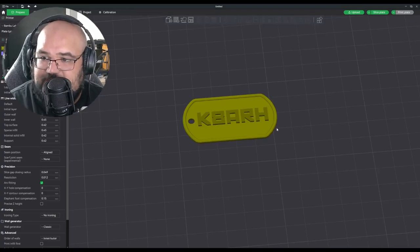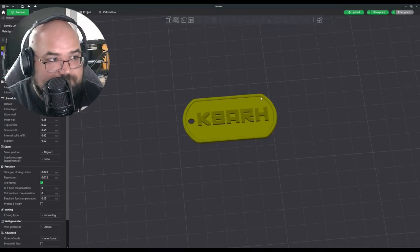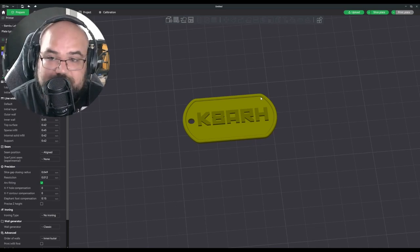And there you have it. That is your custom dog tag with your call sign on it.